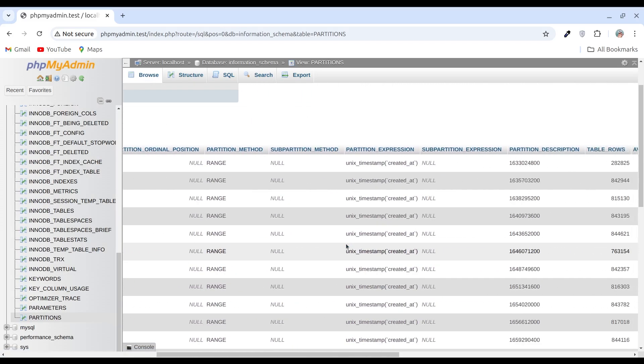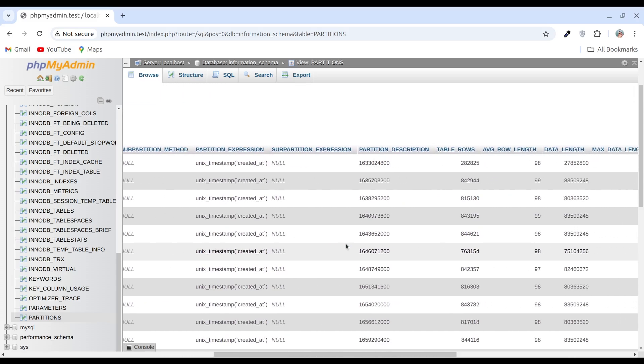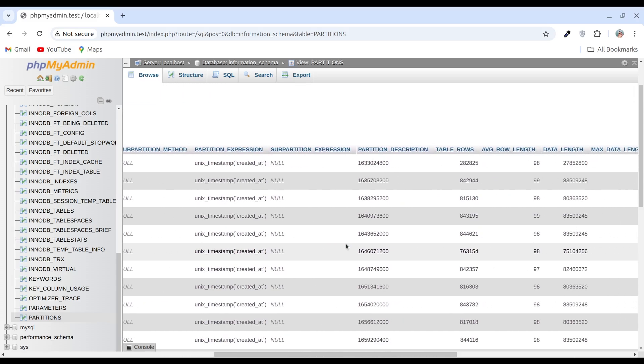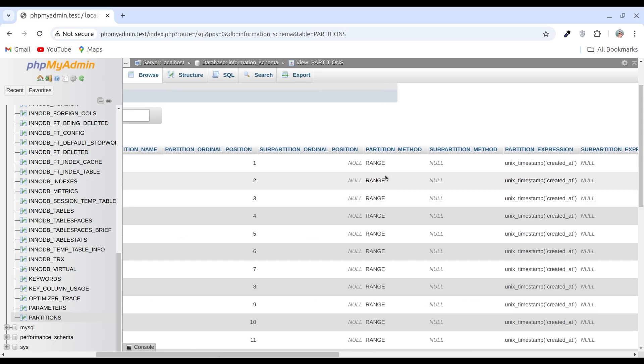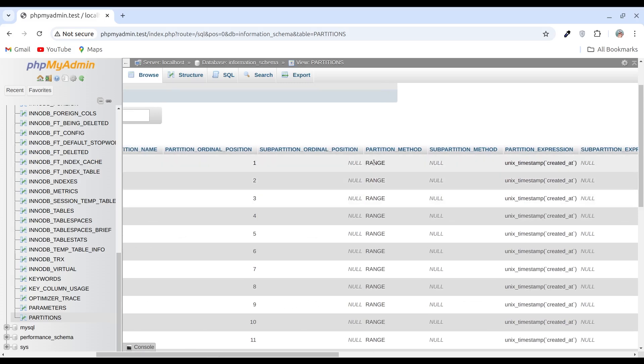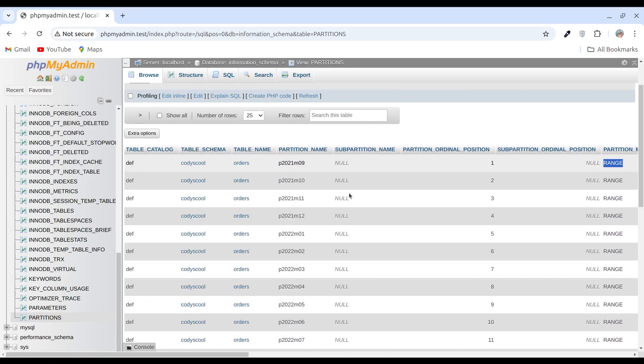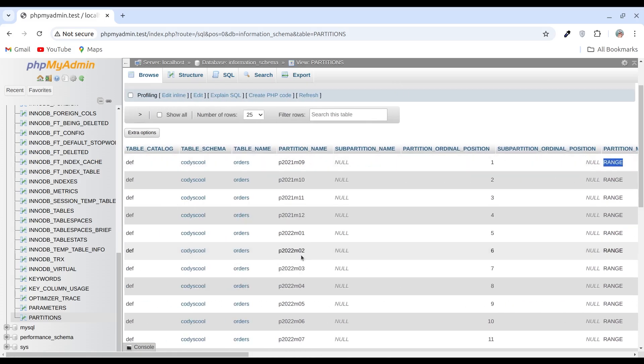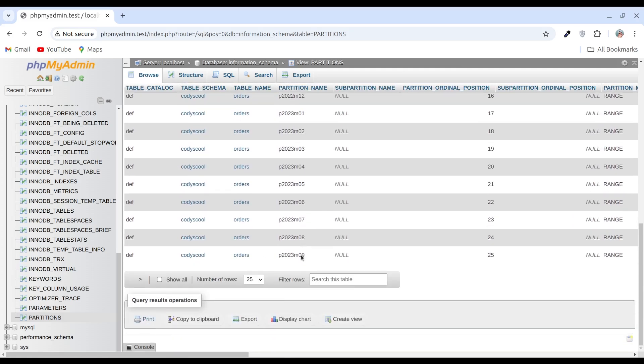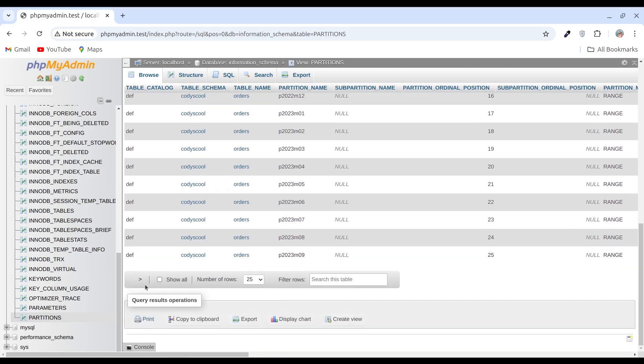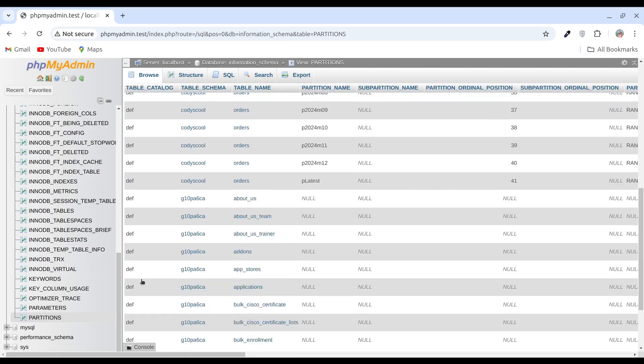If we move to the right, then we can see all the partition details from here. This is the total number of rows in each partition. Let's go to the next page.